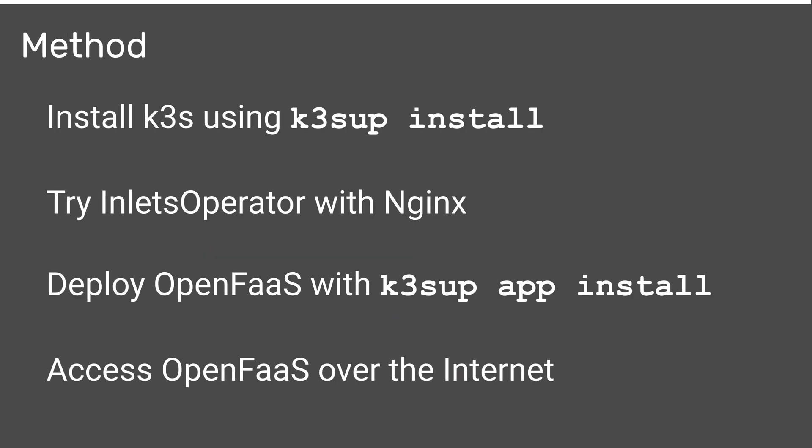So what's the method? First we'll use K3sup install which can install Kubernetes onto any Raspberry Pi or VM. It will download a kubeconfig file into your home directory so you can access the cluster from your laptop - you don't even have to log into the Raspberry Pi but you will need SSH access.